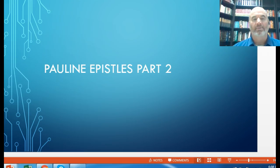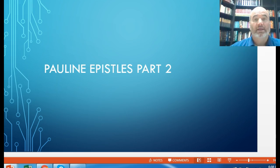Welcome back to CST 100 Overview of the Bible as we continue our video lectures. I want to make myself available to you if there's any way I can help you, not only in this course but personally or in your walk with Christ. You have all my contact information on the syllabus, so don't hesitate to get in touch with me.